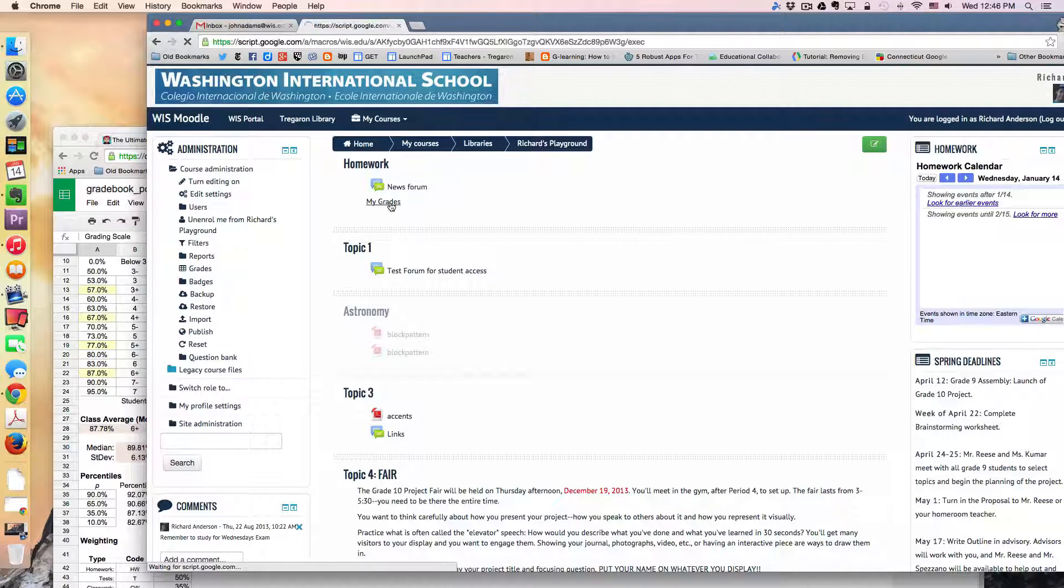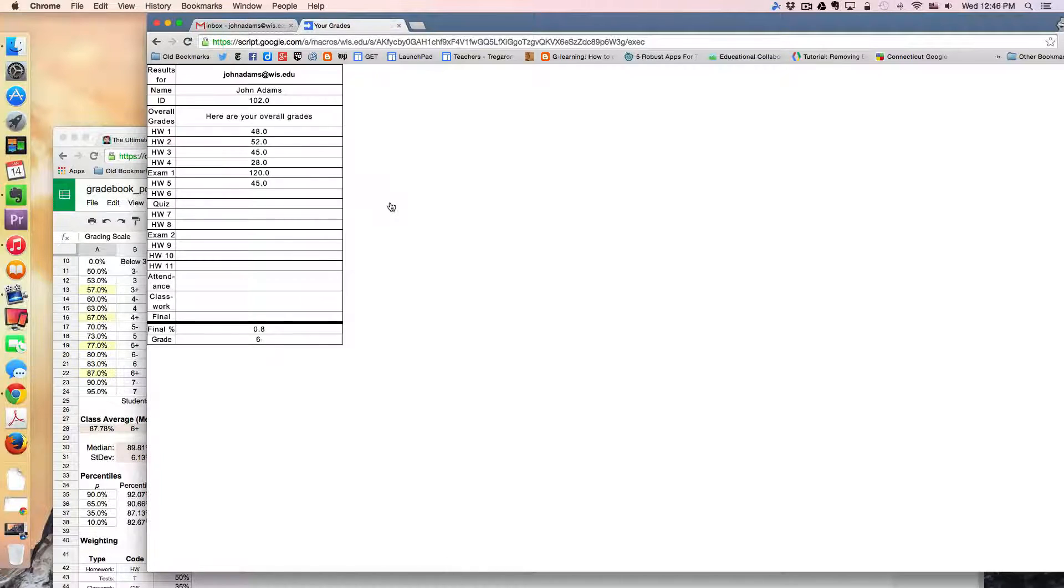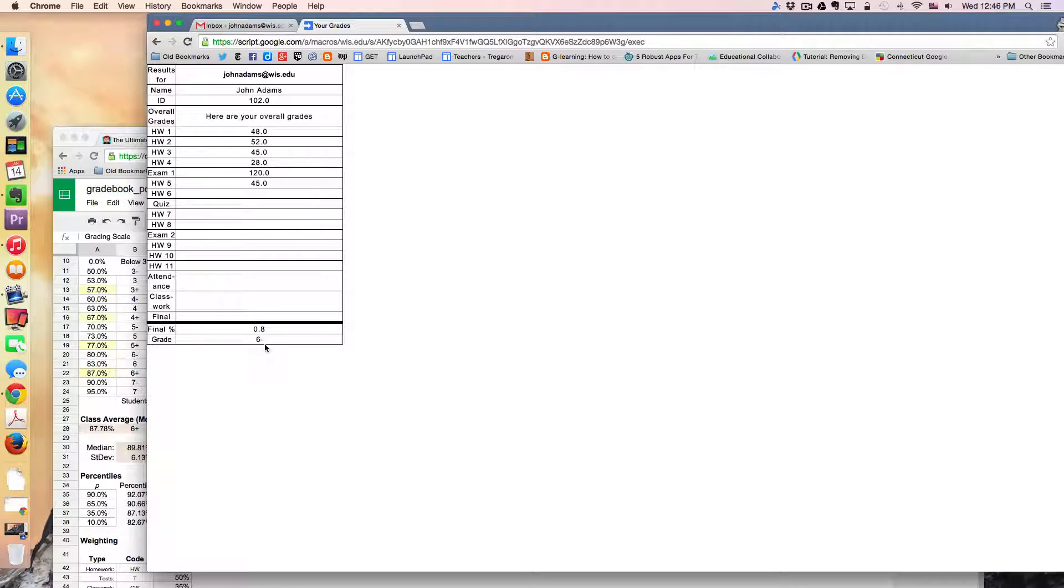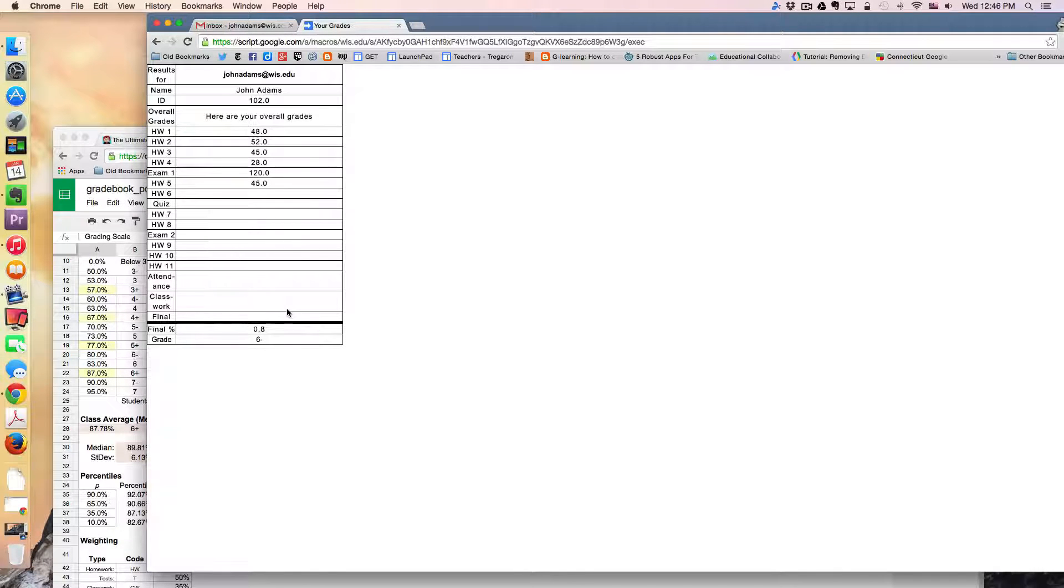So if I click on this, because I'm logged in as John Adams it will deliver a report of John Adams and he can see how he's doing in the class.